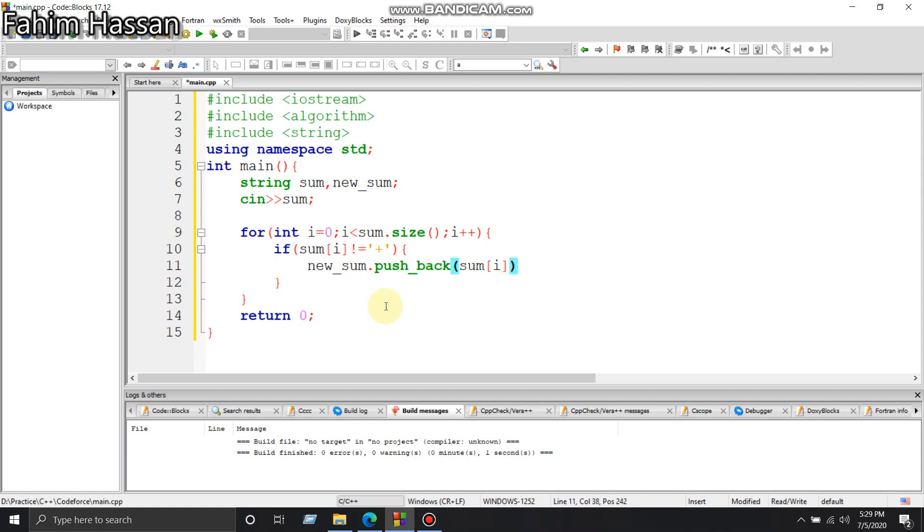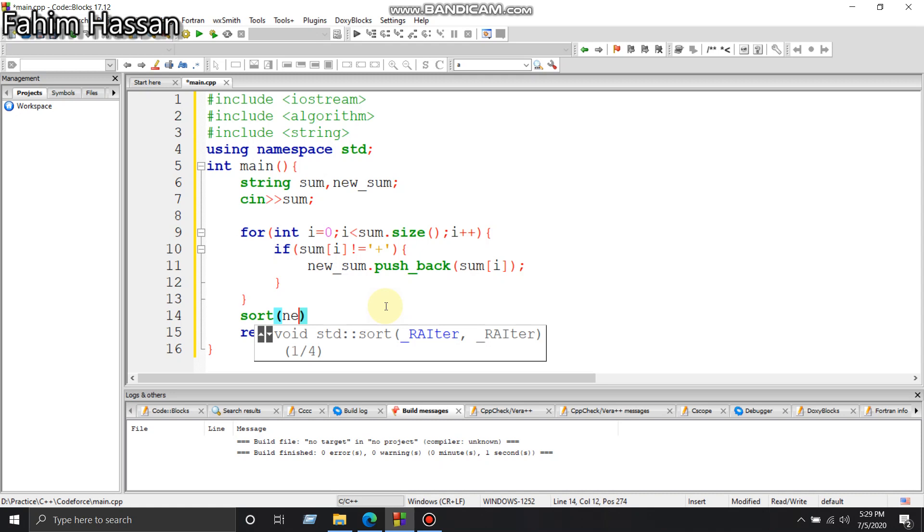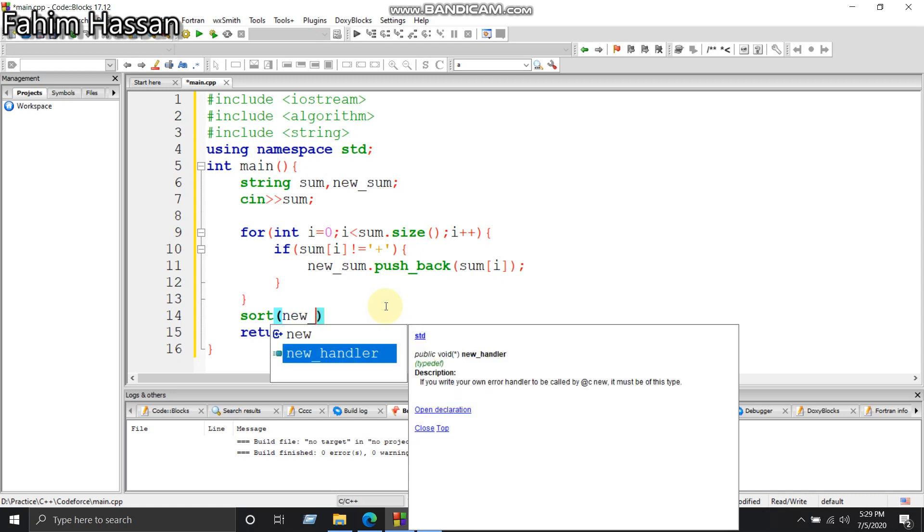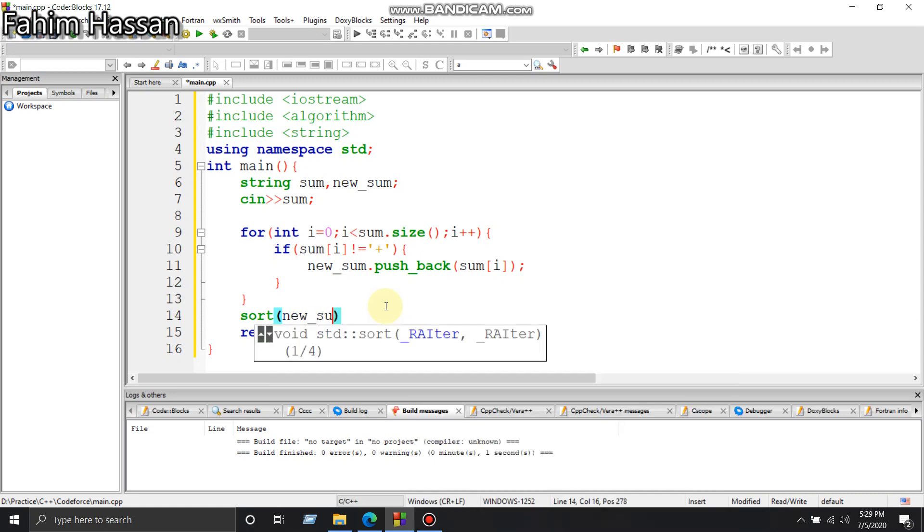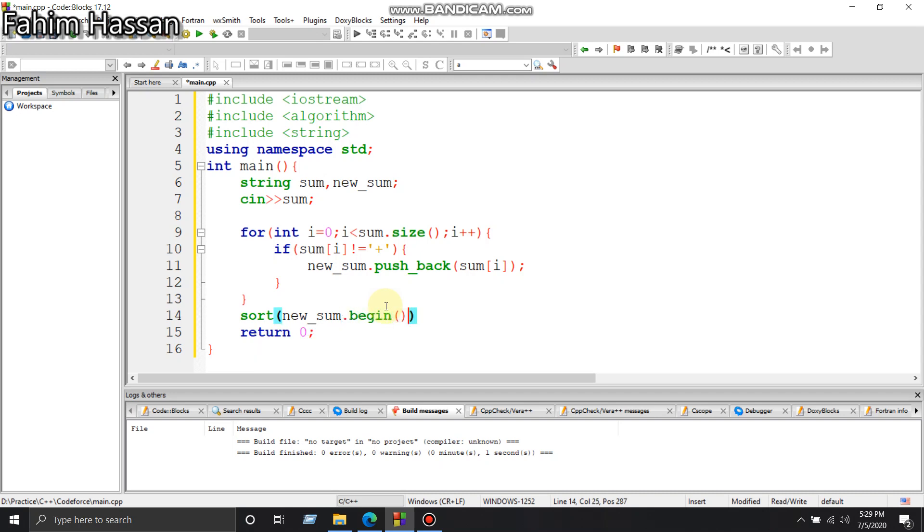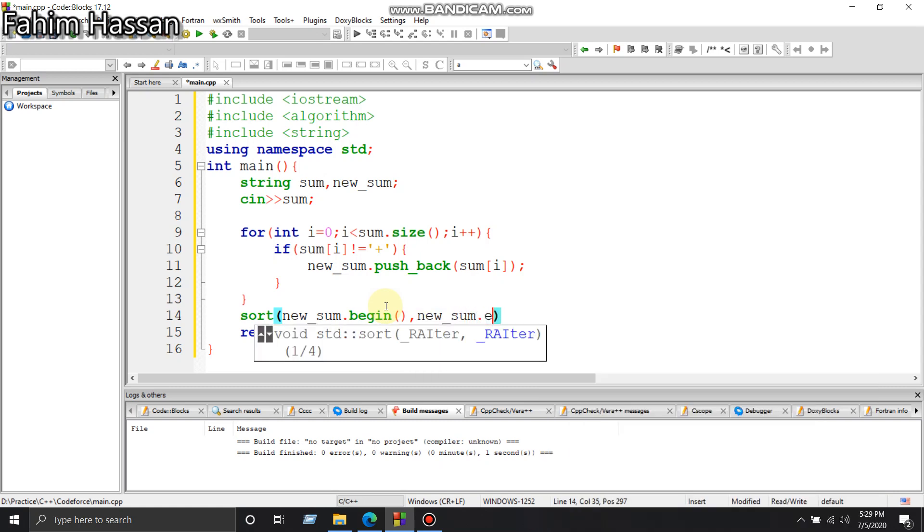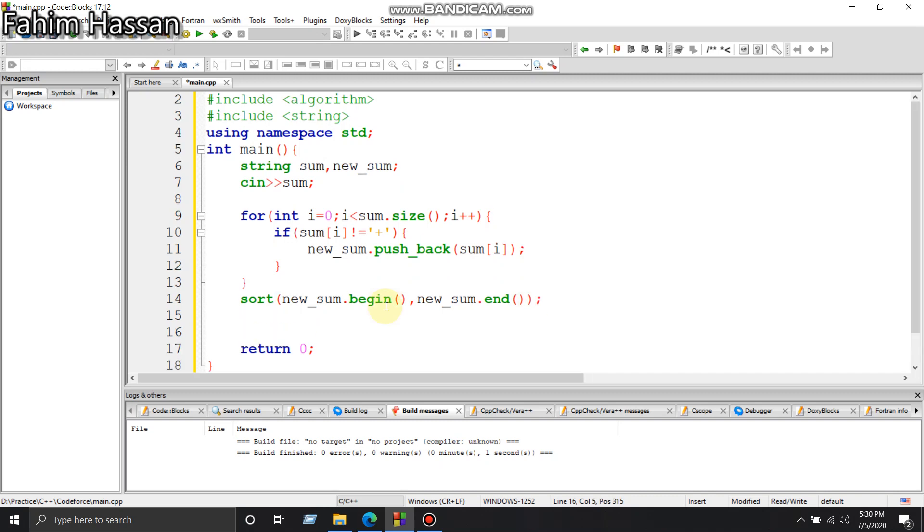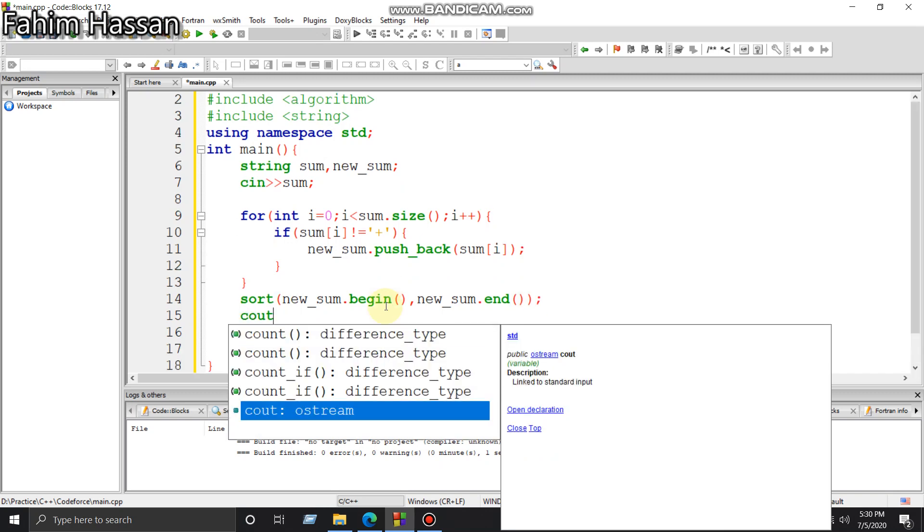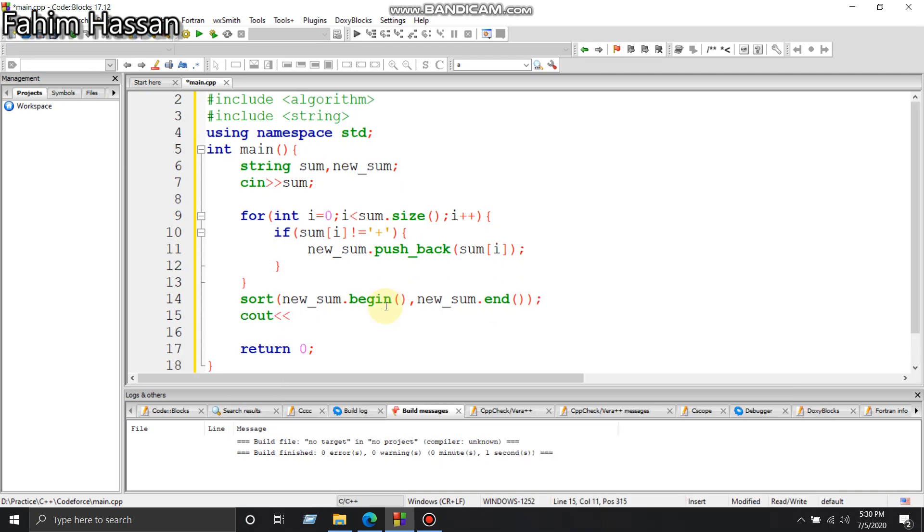So we have added all the numbers to our new string and we have to sort them. To sort, we'll use the sort function: new_sum.begin(), new_sum.end().